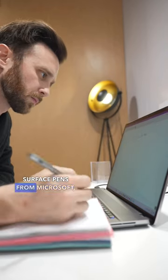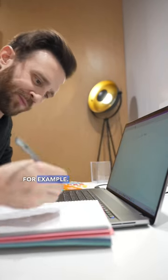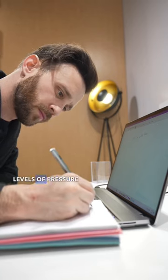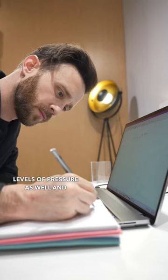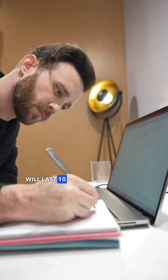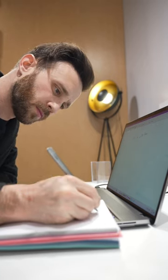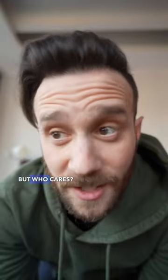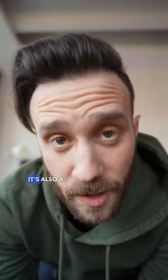It has 4096 levels of pressure as well and will last 10 hours on a five-minute charge, apparently. But who cares? Again, it's also a pencil.